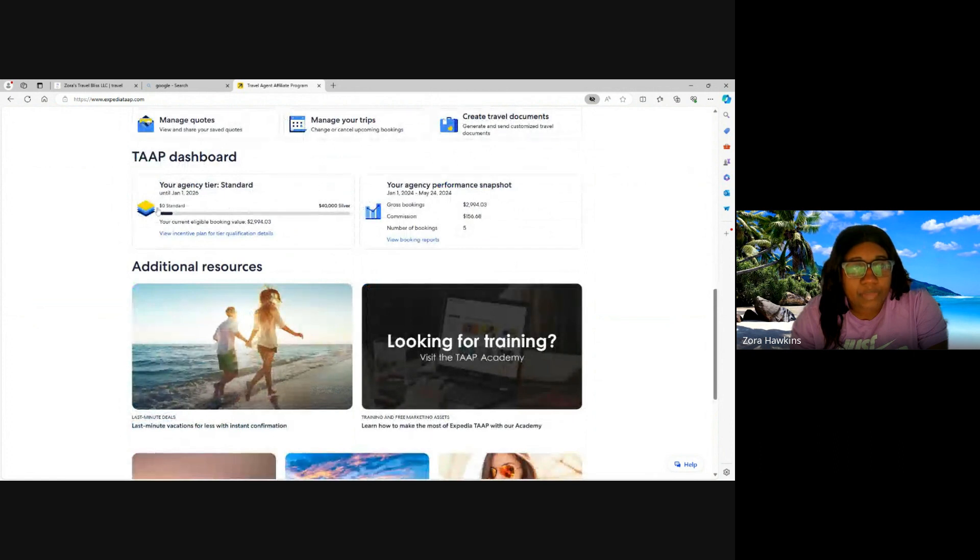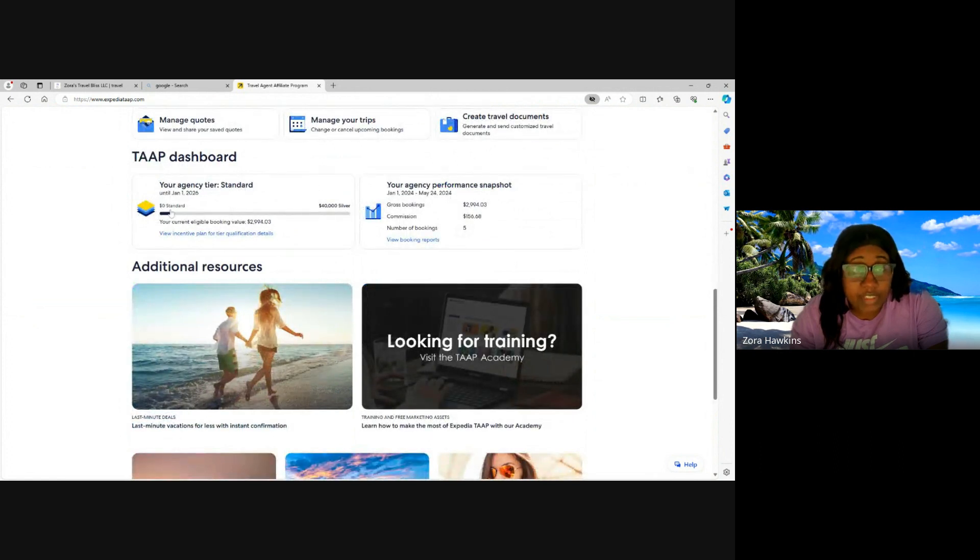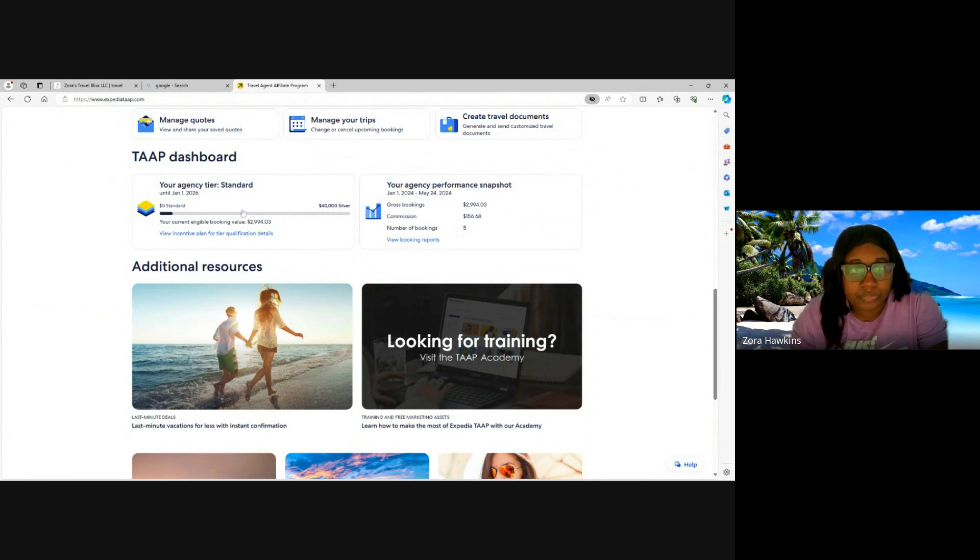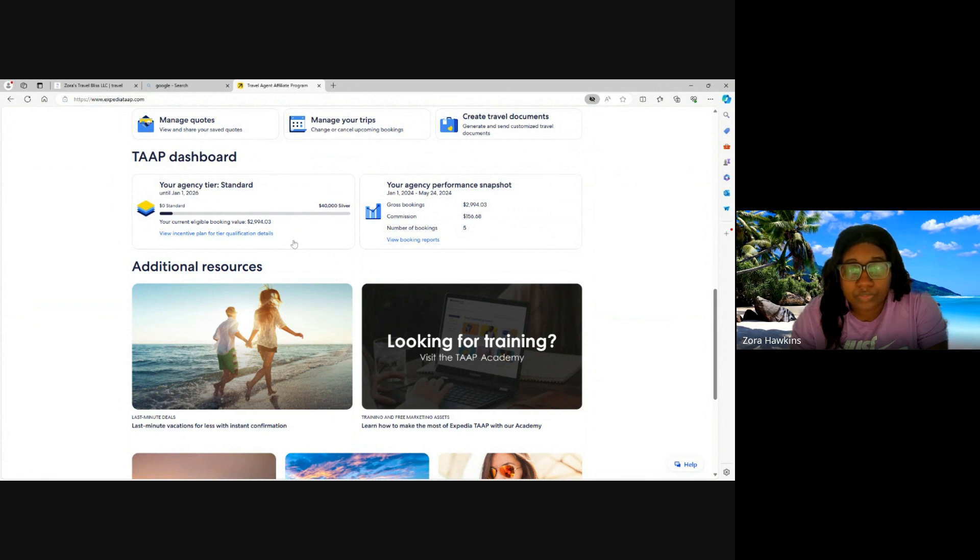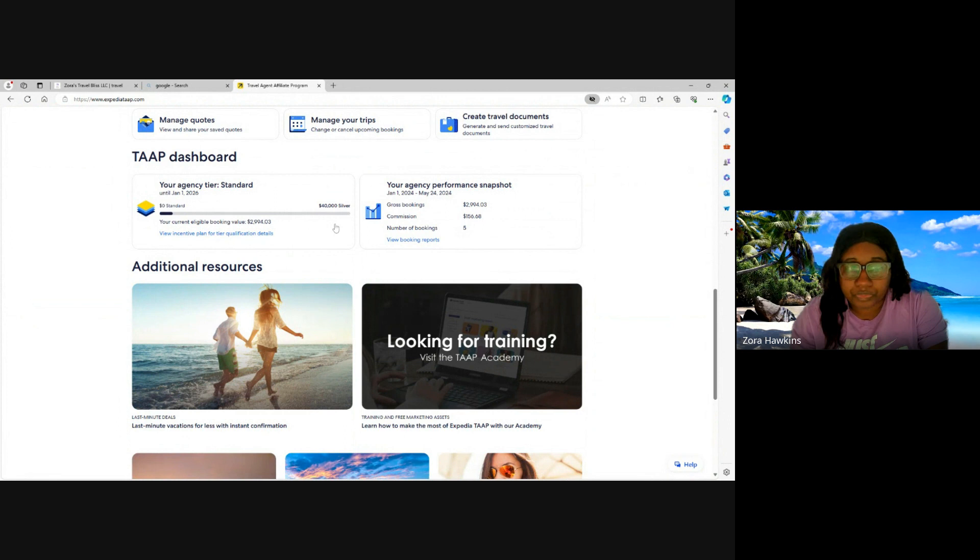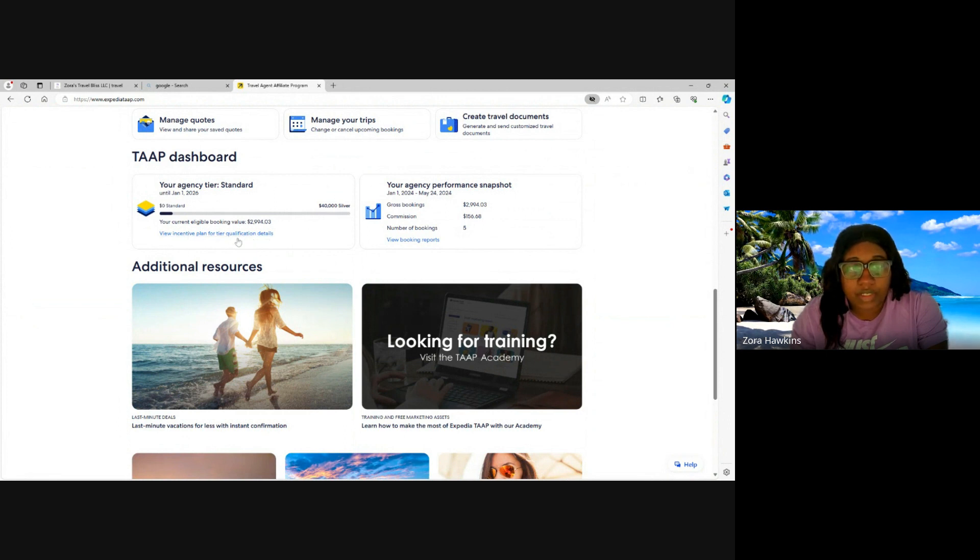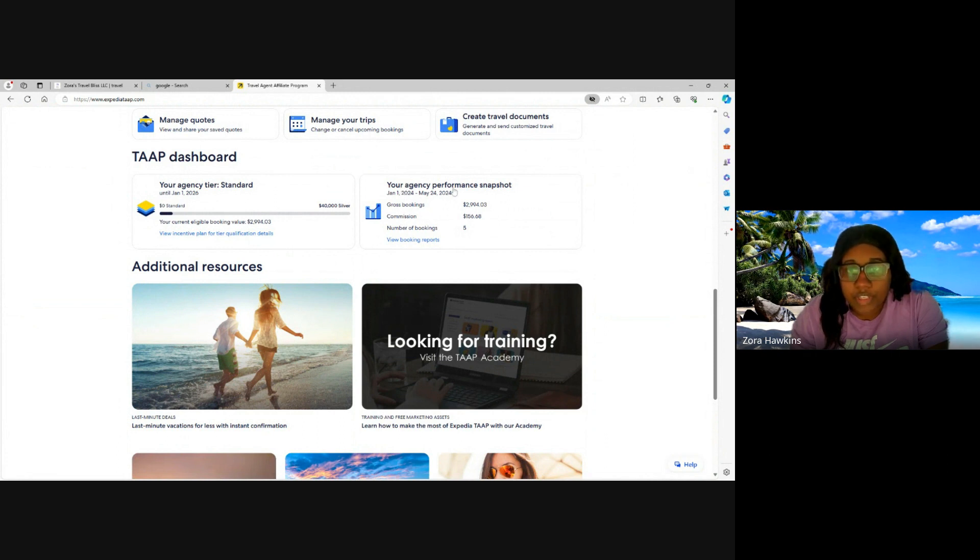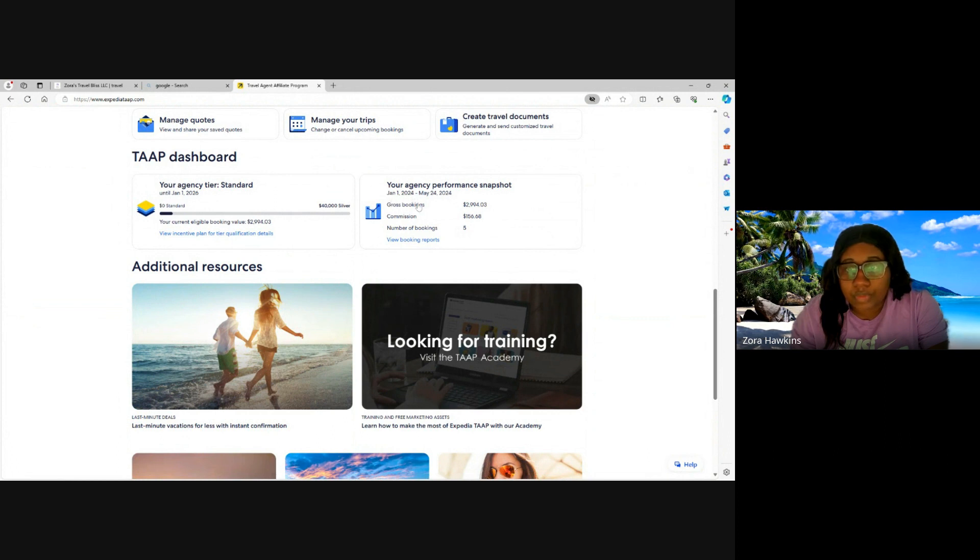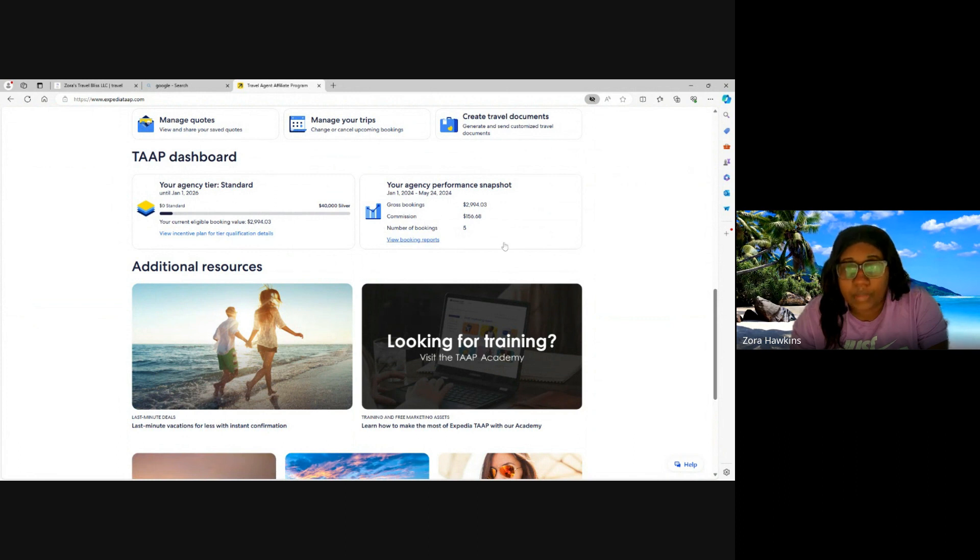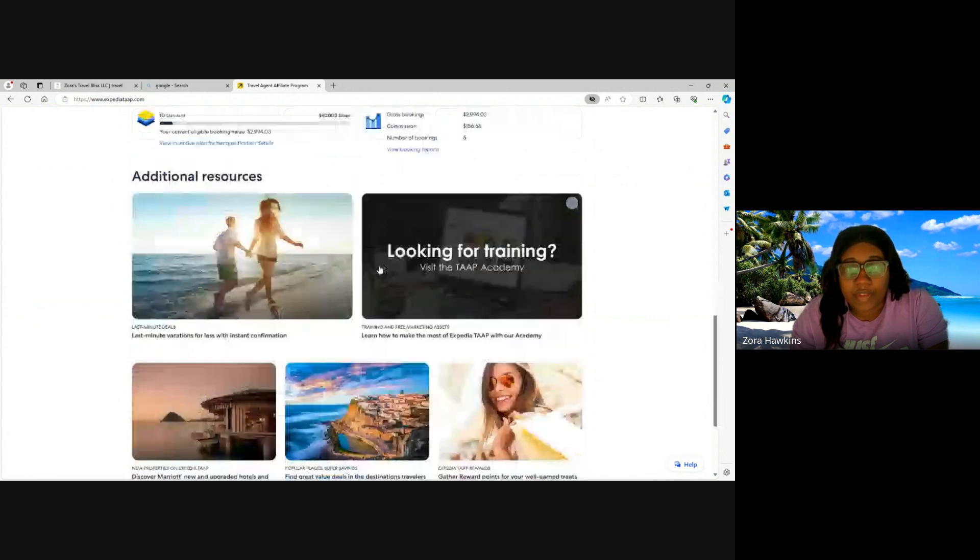TAAP dashboard. So here you're going to find your agency's tier, and the higher the tier is, the more commission available to you. And I'll dive into the incentive plan in just a little bit. In this section you have your agency performance snapshot, so it's just going to give you the up-to-date gross bookings you have made, the total commission you have made, and the number of bookings you have made.